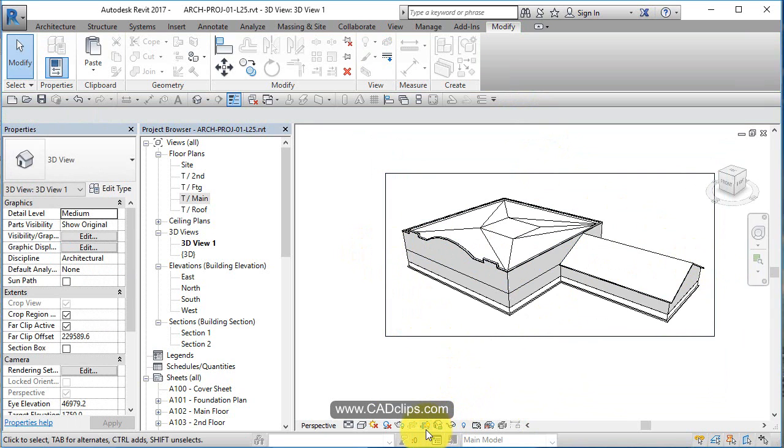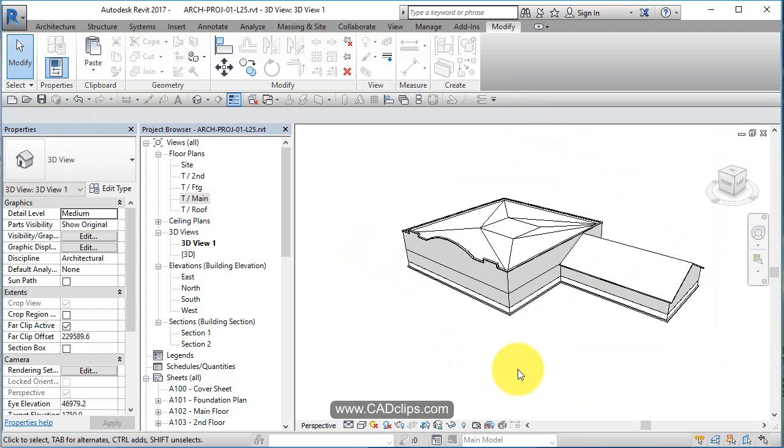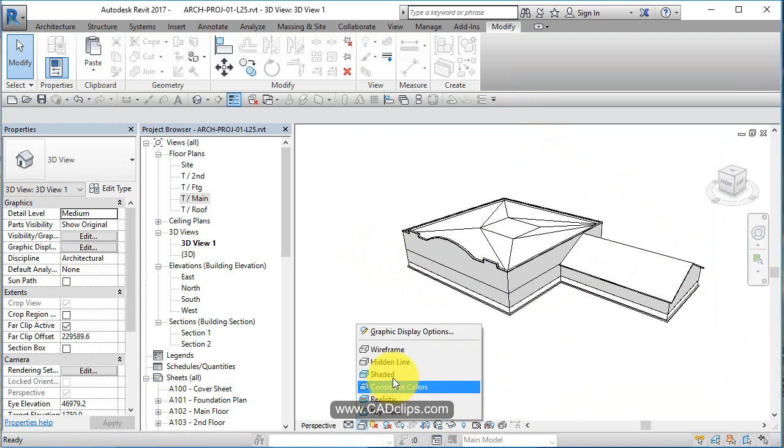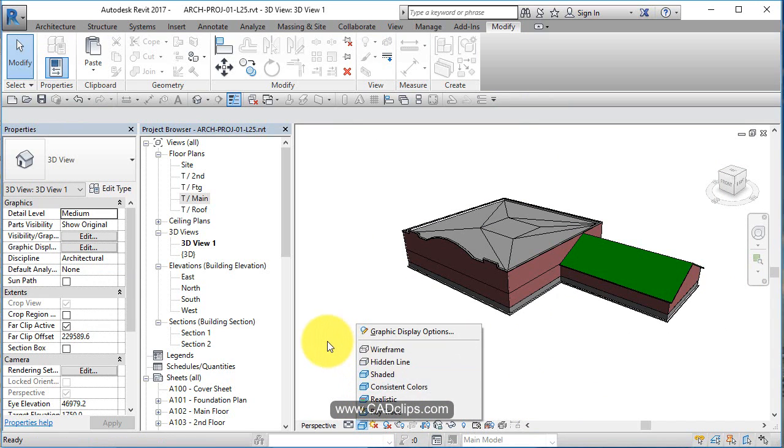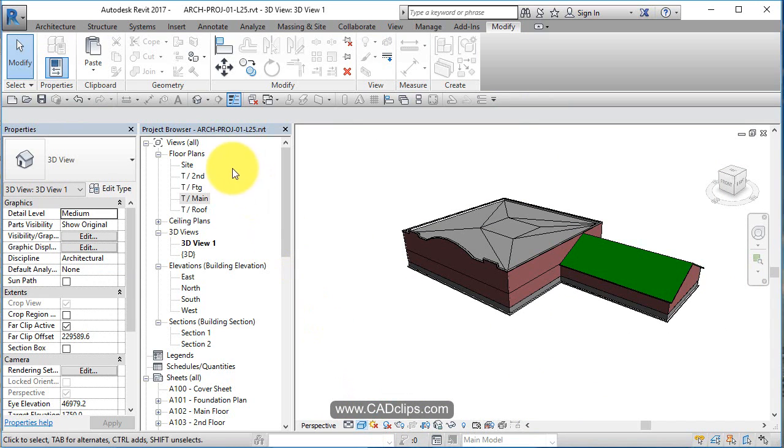Not too bad. Turn the cropping off of this 3D view and we can go in here and see the shaded view of that.